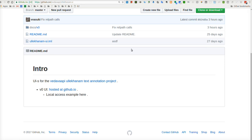Hello. In this video I will introduce the Ullekhanam UI, which is soon to be replaced — the Vedawapi Ullekhanam UI — thanks to a new UI being built by Kimshuka people. Along the way I will demonstrate the API which the UI, whether this one or the next, may use, and how to make it independent of the back-end API.